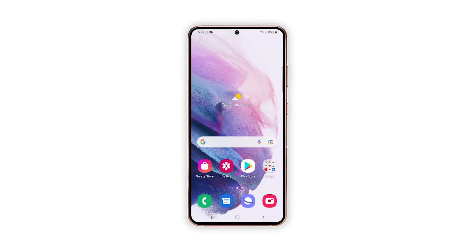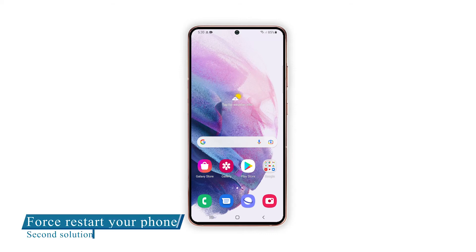If ending background apps doesn't fix the problem and the phone app continues to crash, try the next workaround. Second solution: force restart your phone.